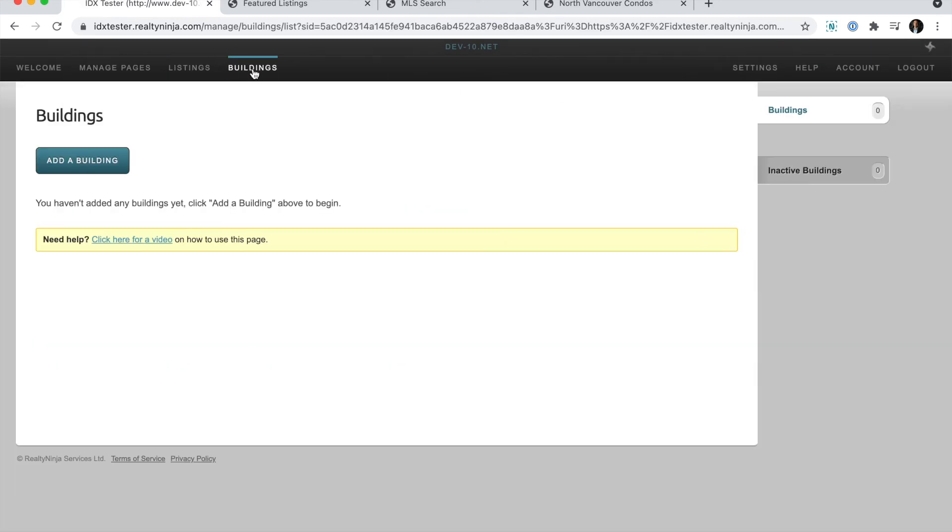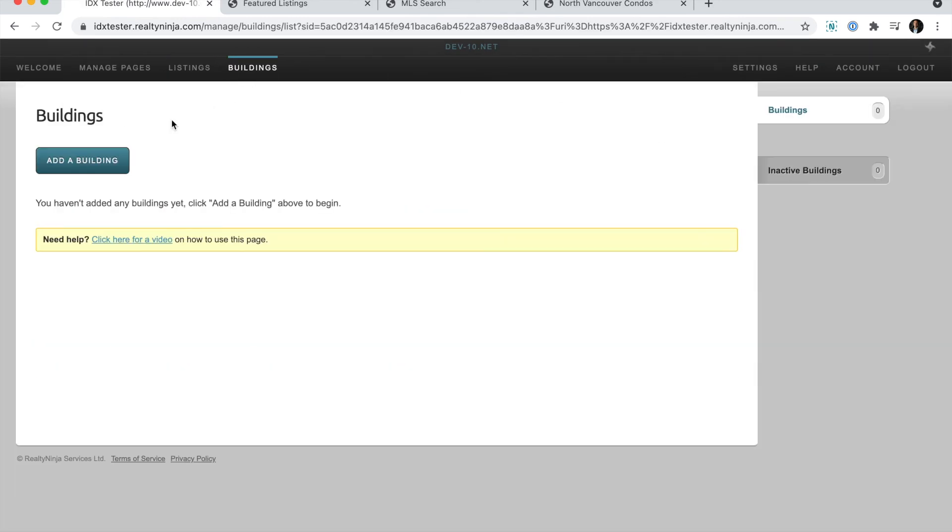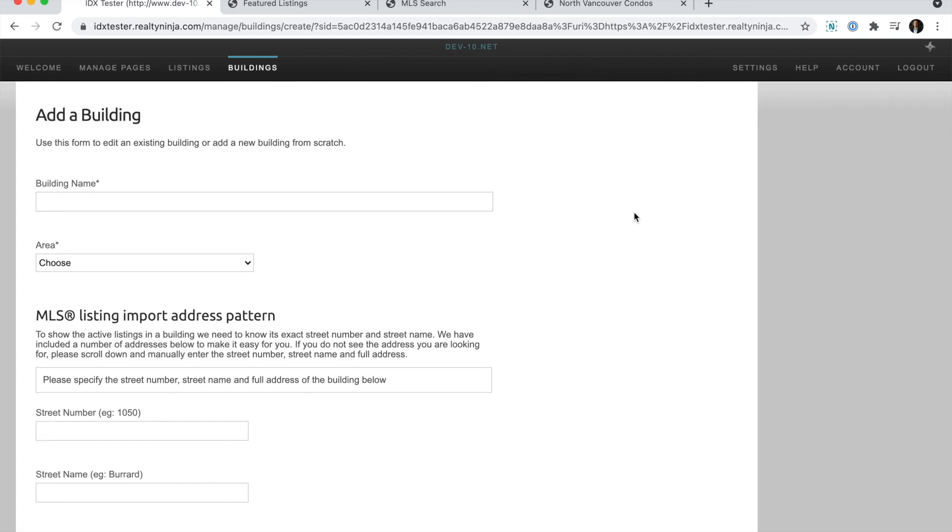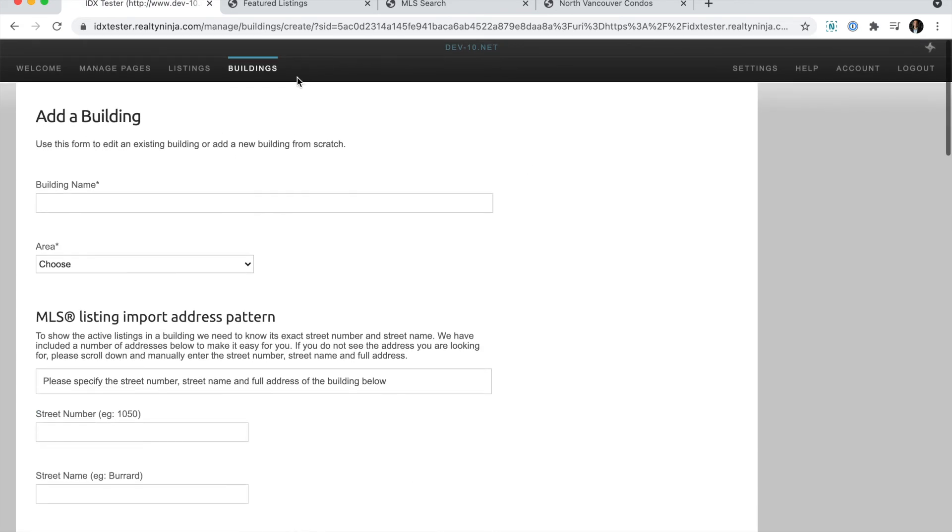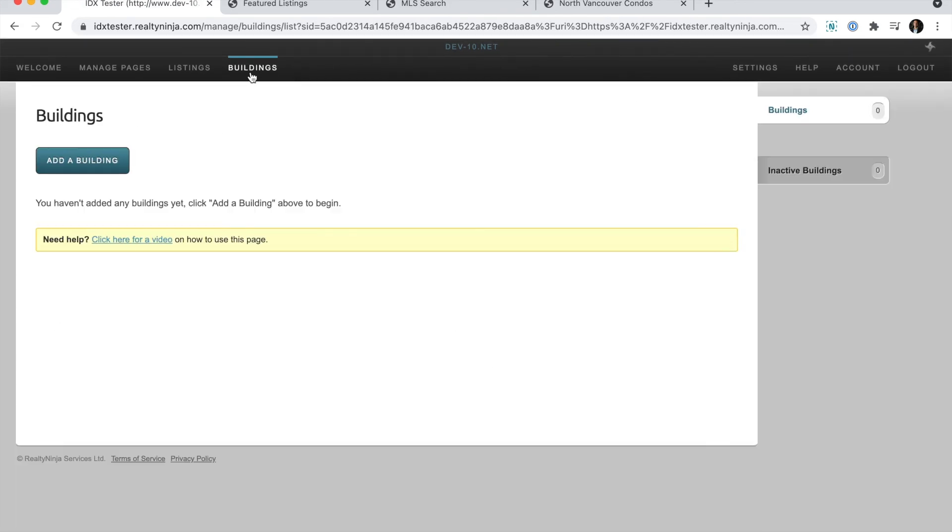You can also do the exact same thing for buildings. You can add a building here and fill in the form manually, as well as create a custom group of buildings, or as many custom groups of buildings as you need.